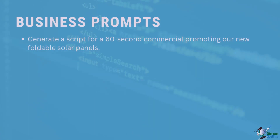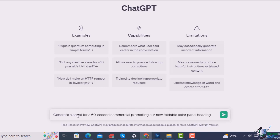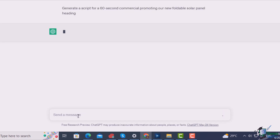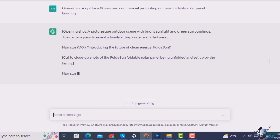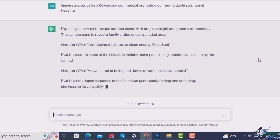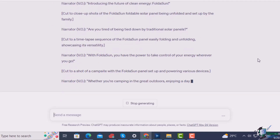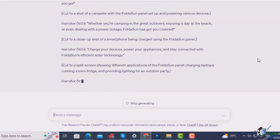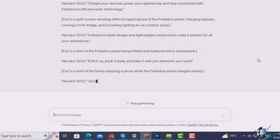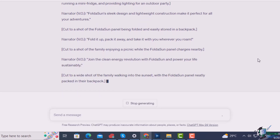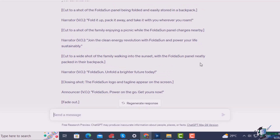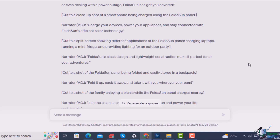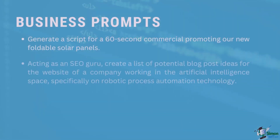For now I'll just show you these three. Generate a script for a 60-second commercial promoting our new foldable solar panels. As you can see, it starts with an opening shot of a picturesque outdoor scene with bright sunlight and green surroundings. The camera pans to reveal a family sitting under a shaded area. A narrator introduces the product, which it's calling FoldaSun, then a series of shots and voiceovers, all the way to the closing shot of the FoldaSun logo and tagline, with the announcer saying power on the go, get yours now. So this could be a good place to start with your commercial.